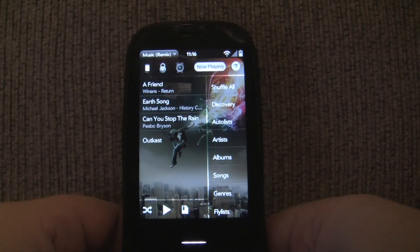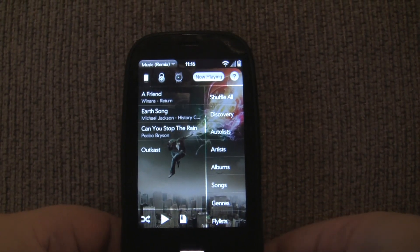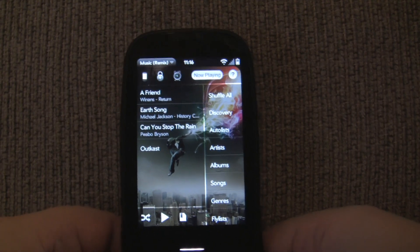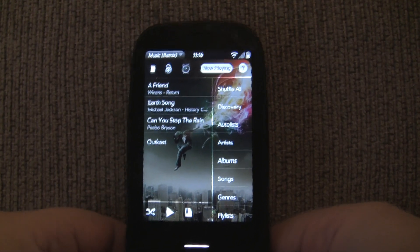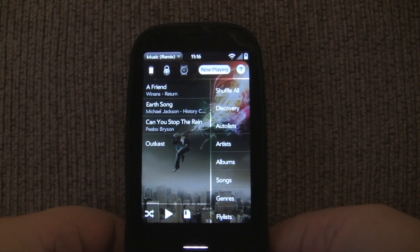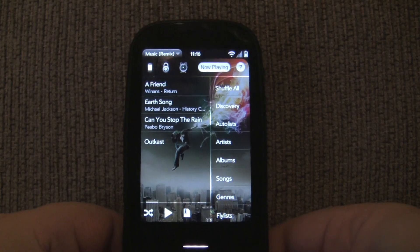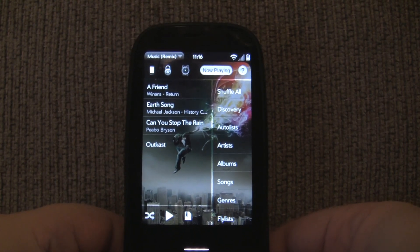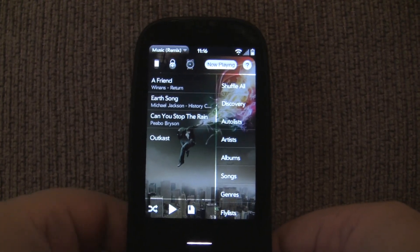If you've seen some of my other videos, you know that I've talked about some of the big features within Music Player Remix. In this video, I'm going to talk about some of the little touches that I've added to the app, because really, at the end of the day, it's the little touches that really matter. So let's get started.